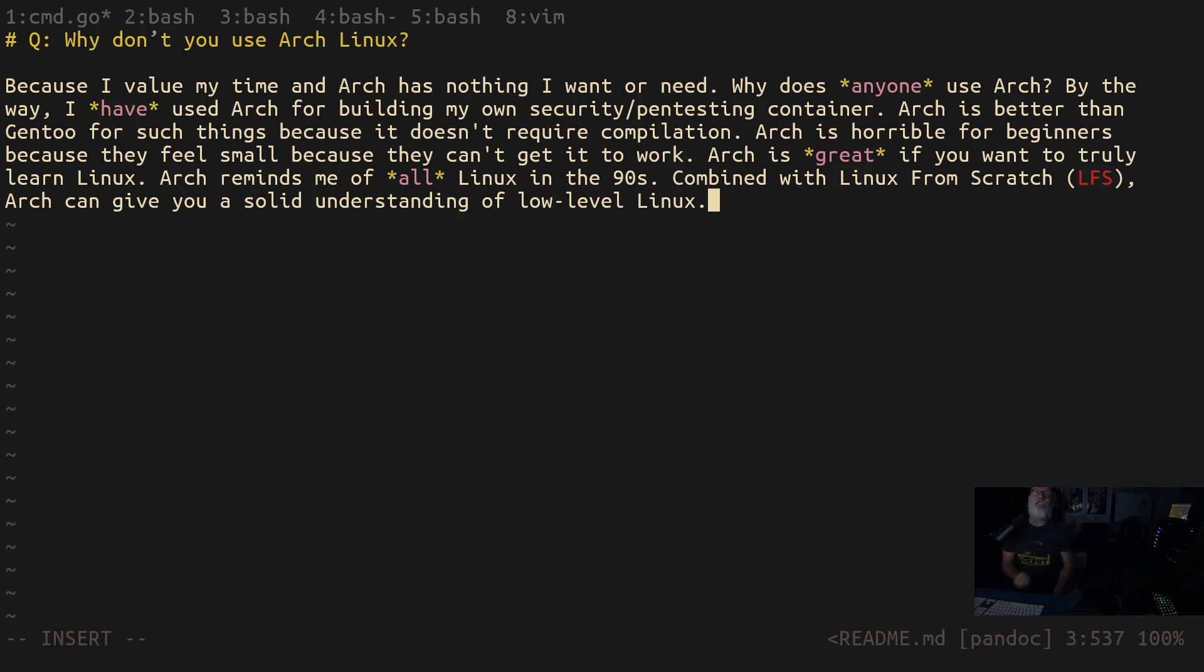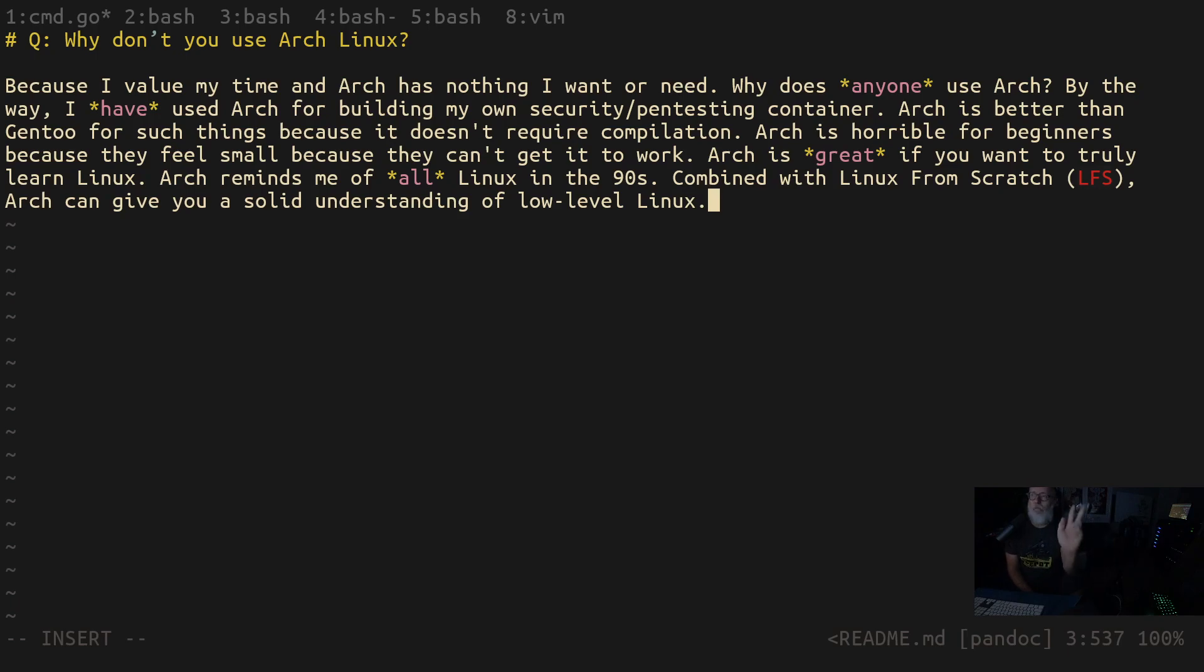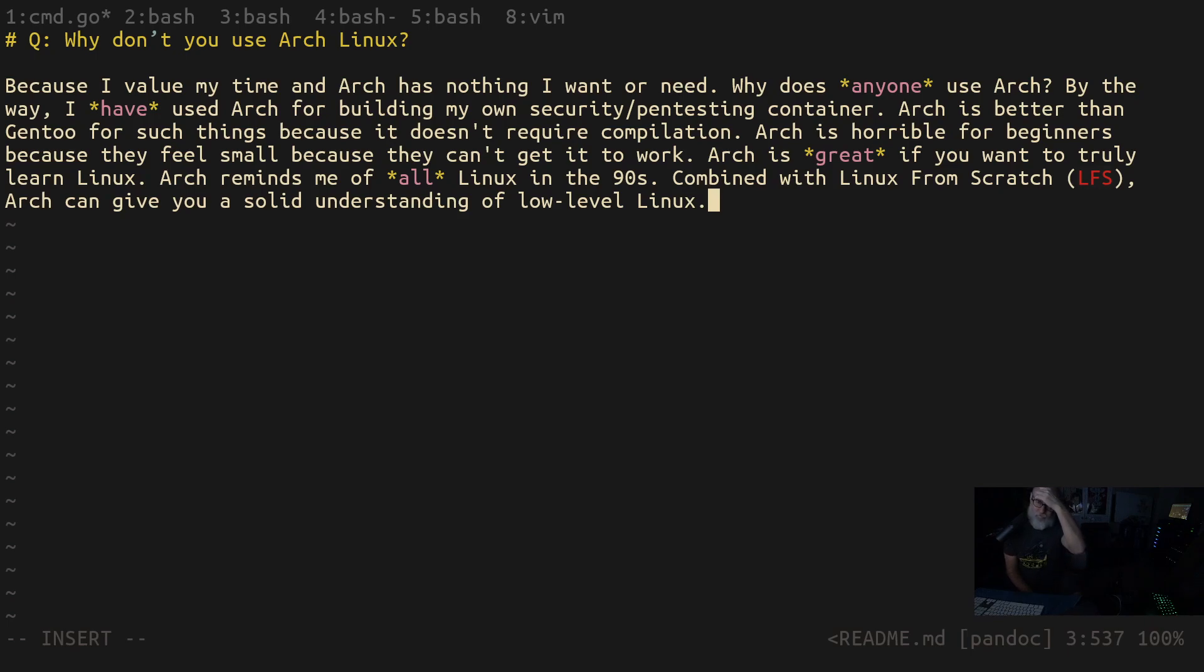If you got a job because the job required you to know Arch Linux, I want to hear from you. I mean it very sincerely. I really want to hear from you because I have never in my life heard of any job that requires Arch.